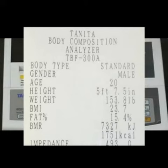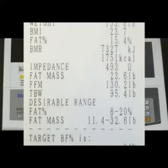The next number is fat percentage, which is 15.4%. The desirable range for a 20-year-old male is shown just above the dotted line at 8-20%, which means I am in the normal range.